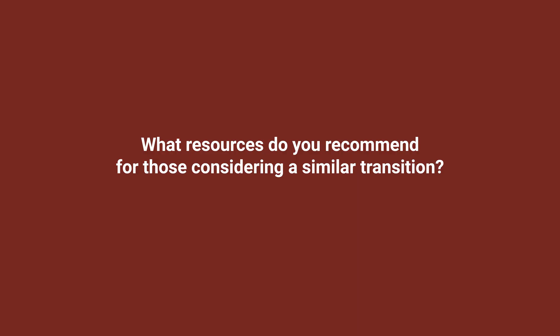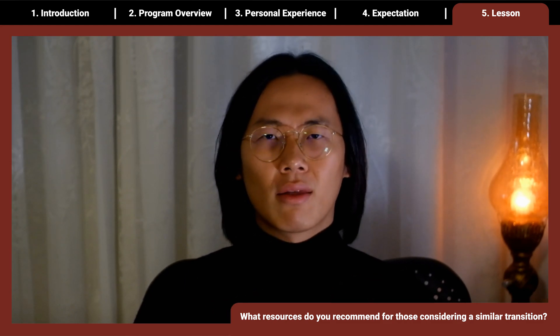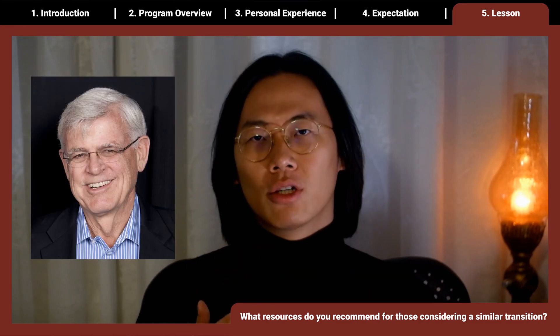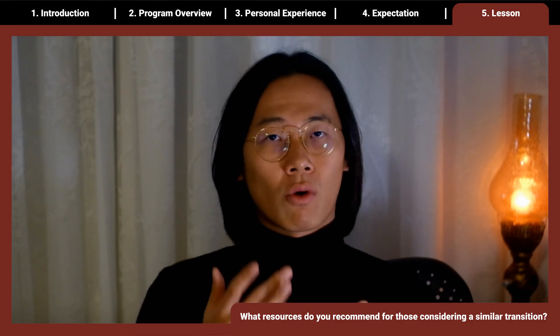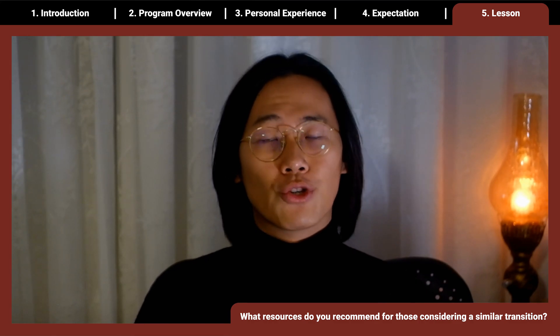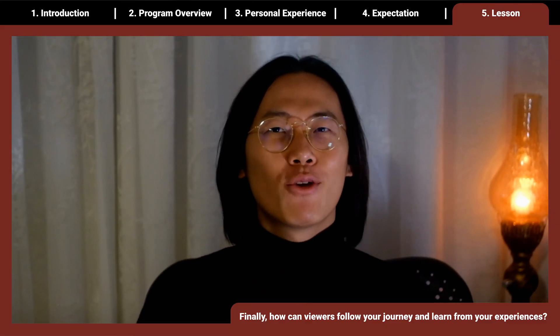What resources do you recommend for those considering a similar transition? There are plenty of great free resources for learning computer science. A great place to start is the introductory course by Robert Sedgewick at Princeton, available on Coursera, which has auto-graded assignments. If you want to follow my journey and learn from my experiences, please hit the subscribe button — I'll share more in the future. Thanks.